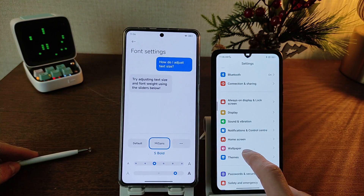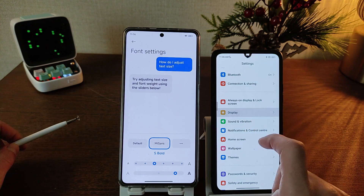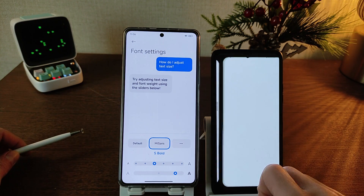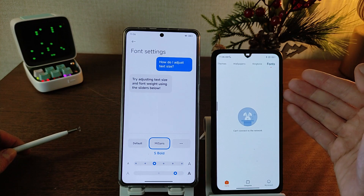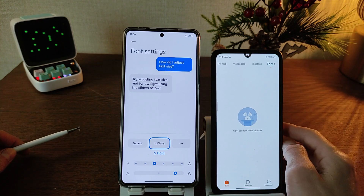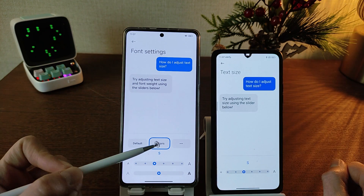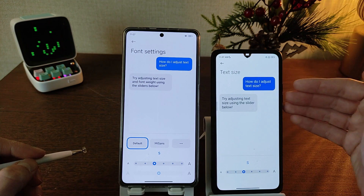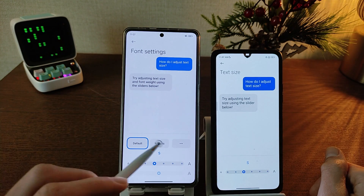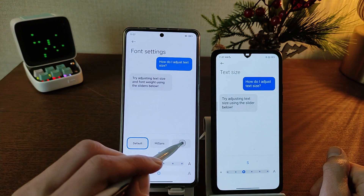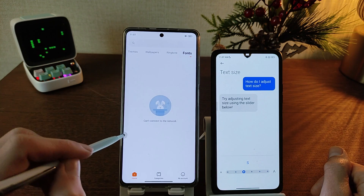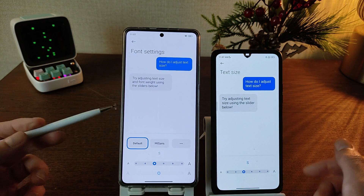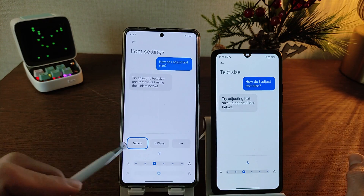Next — fonts. In MIUI 14 you need to go to Display and download fonts. In the HyperOS application, new fonts include Mi Sounds and default. MIUI 14 has only default. For new fonts, click them in the application — internet connection required.